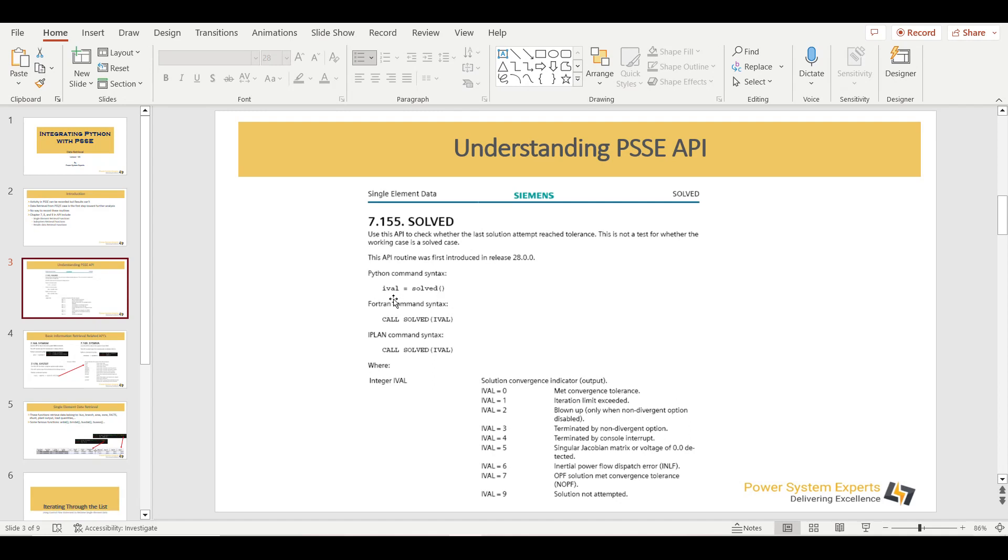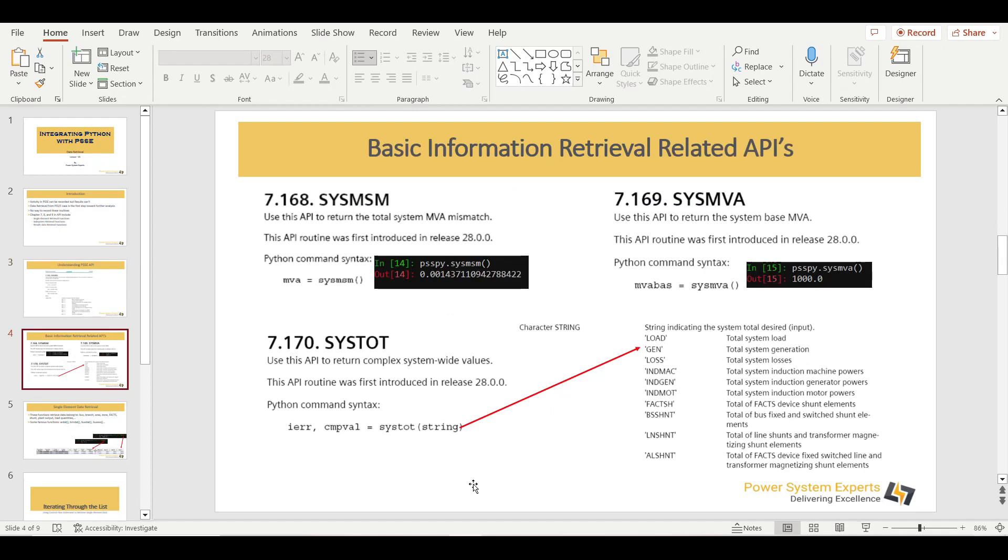And once you solve this API, it says IVAL. So what kind of IVAL values you can get? These are mentioned here. So these IVAL values are going to help you understand what you are going to do with this particular API.